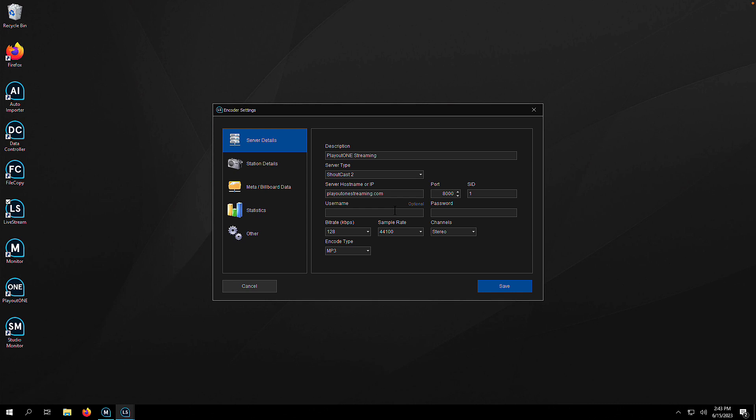If you're using ShoutCast, there's no username to enter. Usually, if you're using IceCast, you may need to pop one in there. If you're unsure, consult your streaming host for that information. Pop in your password and then set your bit rate, sample rate, channels, and encoder type. Most people will use MP3 128 stereo 44100. That should get you off and running.